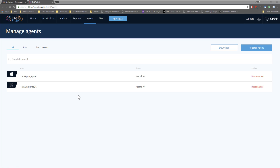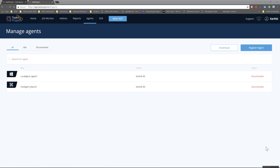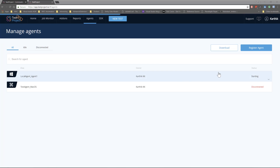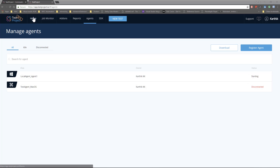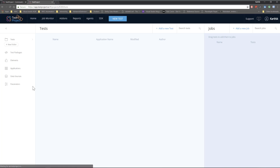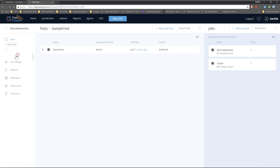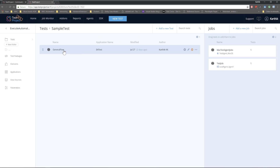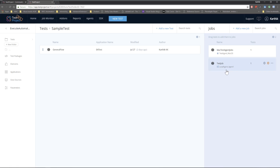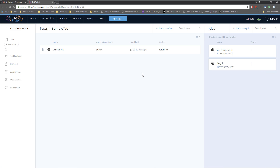Now I'm going to start my agent. I've already installed it on my machine — I'll cover the full installation and setup in the next video, but for now just bear with me as this is the introduction. I start the agent, and the test agent status changes to 'starting.' I then go to my home, select the ExeAutomation test, navigate to the folder I've created, find something called 'general flow,' and select the test job I've already created.